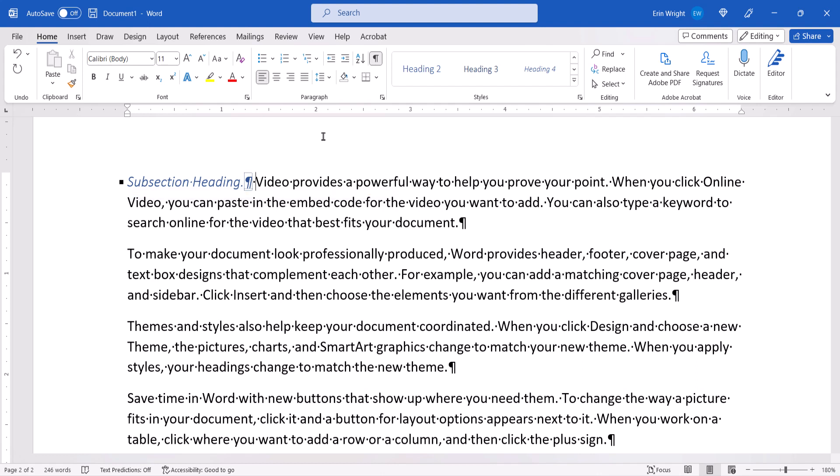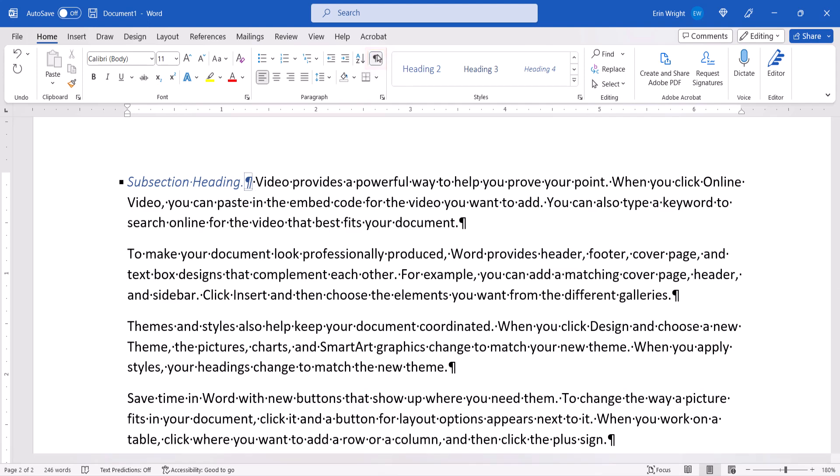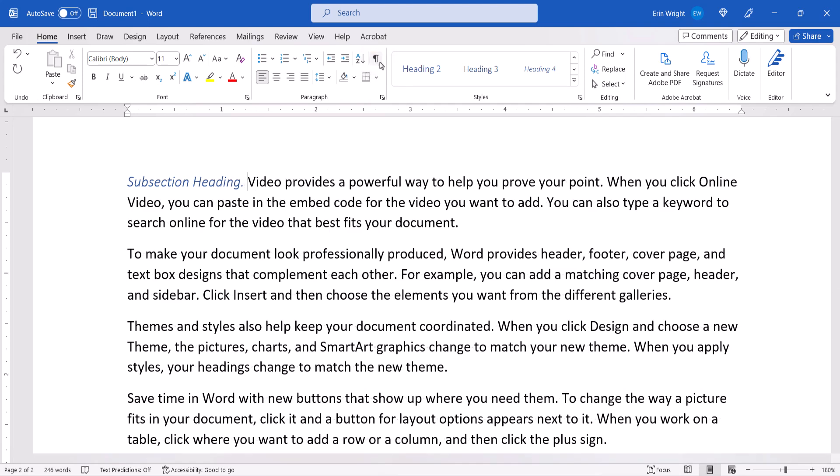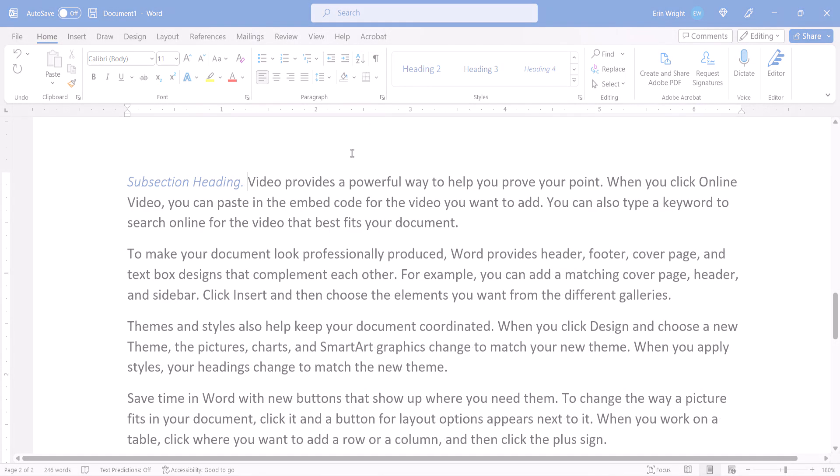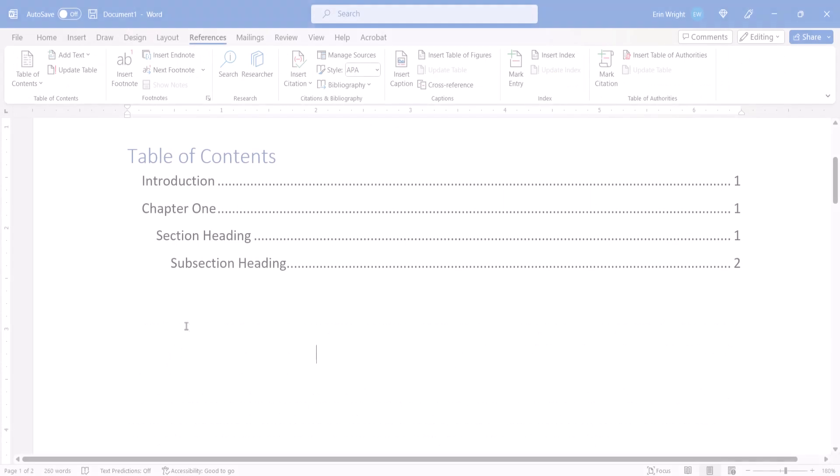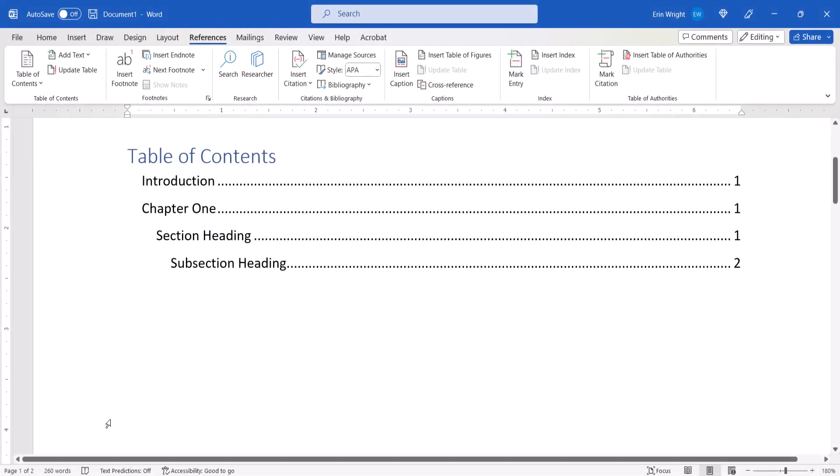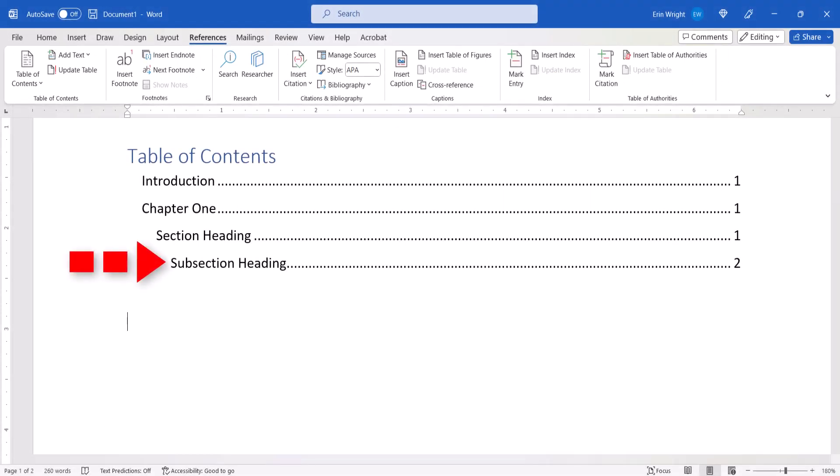If you selected the Show-Hide button earlier, you can now reselect it to re-hide your formatting marks. When you create or update your table of contents later on, the run-in heading should appear correctly with the other headings.